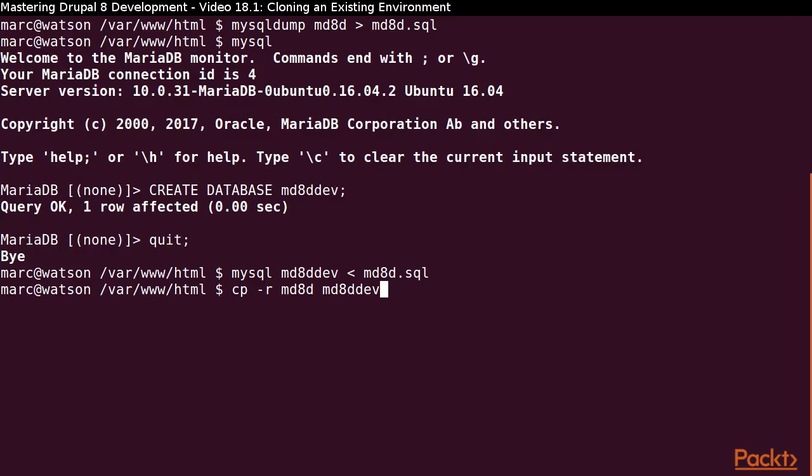With my database in place, I am ready to copy the codebase. As with the database copy and import, I am going to choose to use the command line to recreate my entire codebase in a new directory structure, which I will name MD8D Dev.